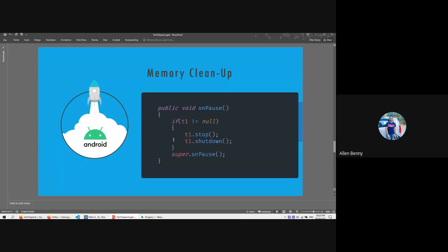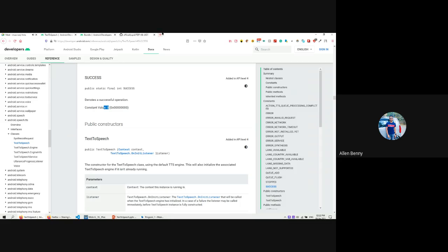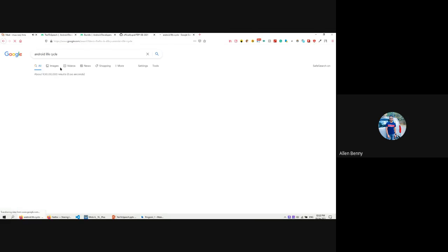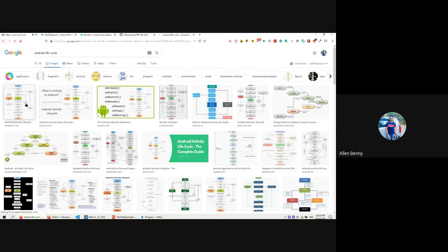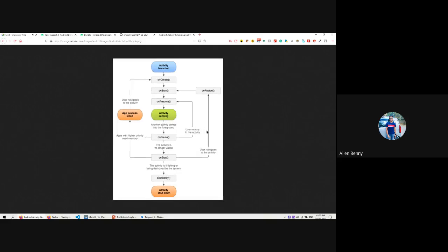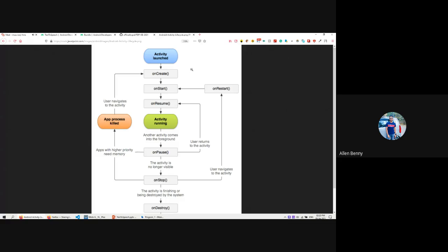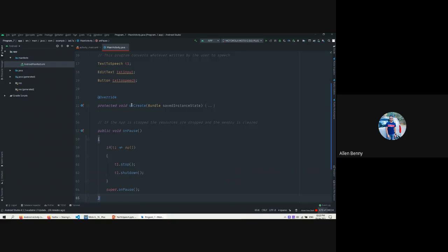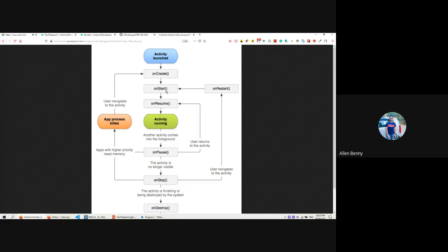As I always said, memory cleanup is required in Android. Whenever we stop an app, there is something called the Android lifecycle, which tells us how the app runs. Every time we create an app, an activity will be launched - the one in the manifest with intent filters 'main' and 'launcher'. Every time an activity is launched, the onCreate() method is called first, then onStart(), then onResume(). After all three are called, the activity starts running.